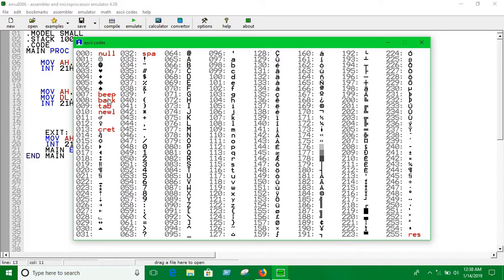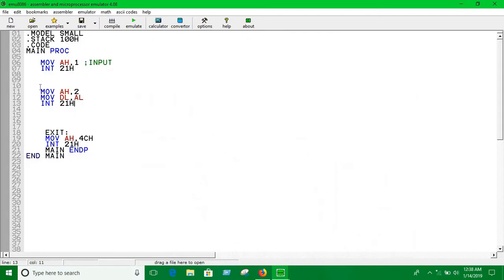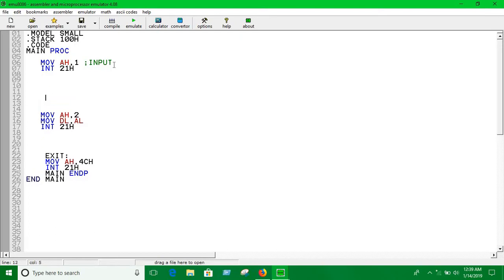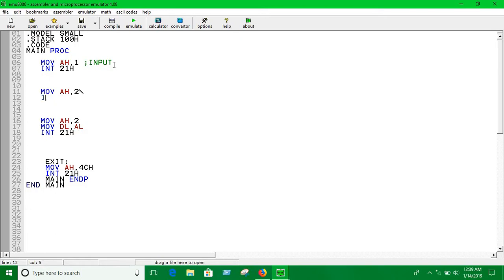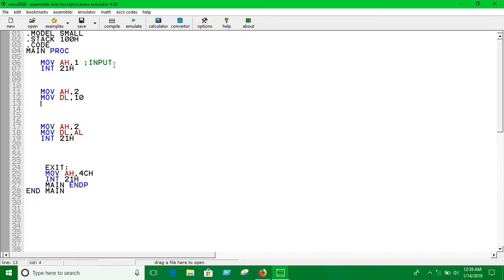We have to use newline. For a new line we have to use 10. We have to print 10 as we did in the first video: MOV AH, 2, keep 10 into DL, INT 21h. Let's run.